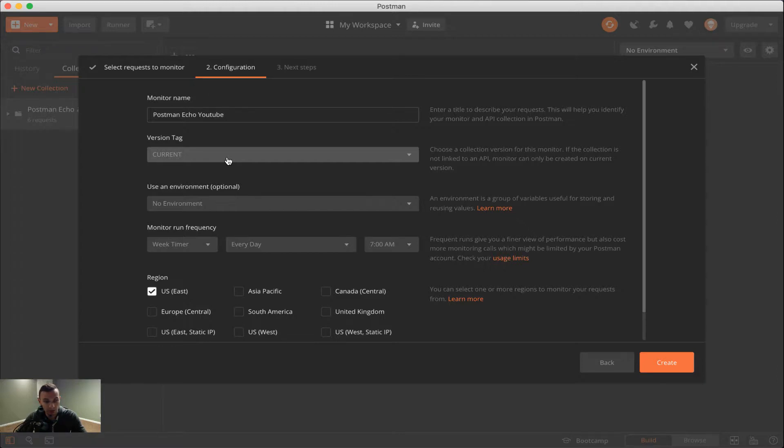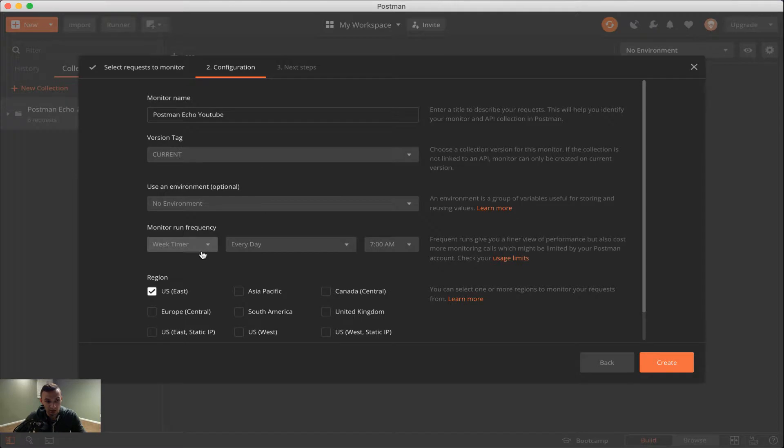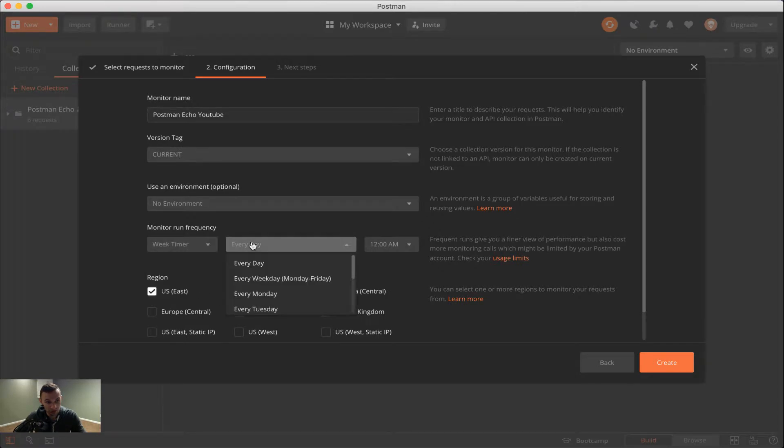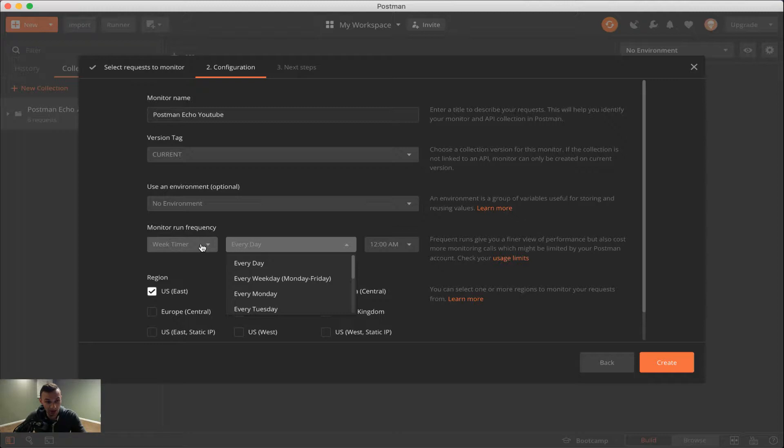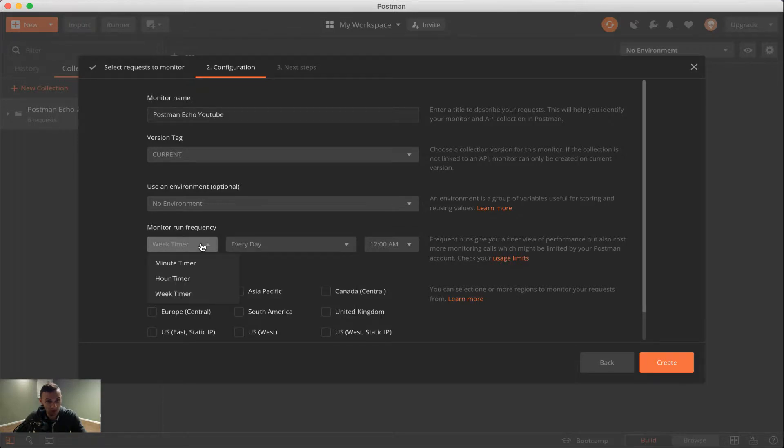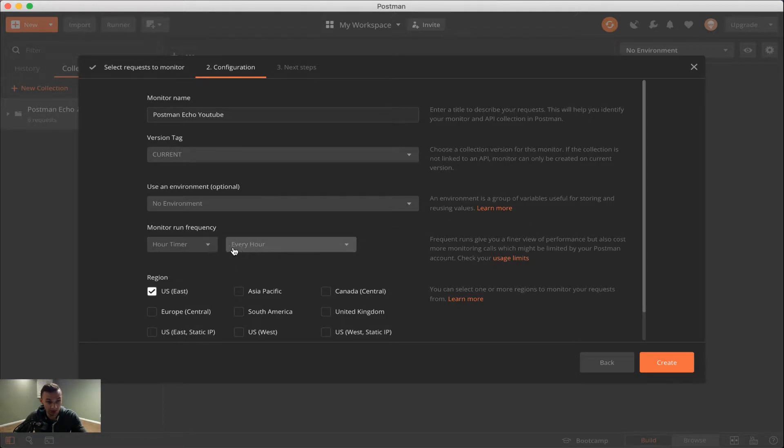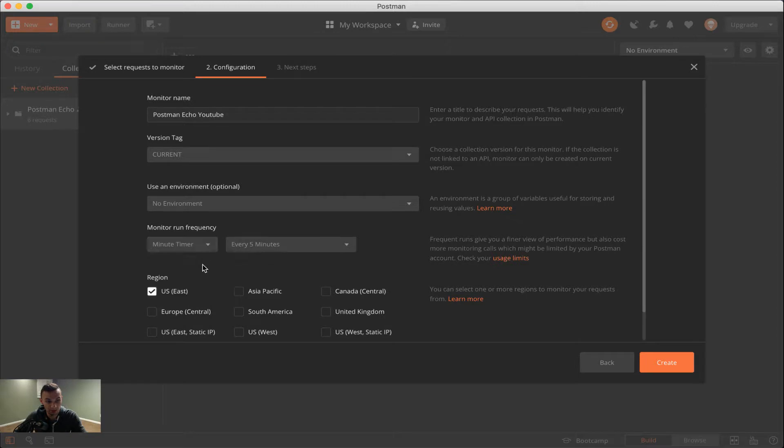Then below we have what I'd say is the most important part of Postman Monitor, which is the monitor run frequency. This allows us to choose something from a weekly or bi-weekly timer, all the way down to a minute timer. So at the least, we can do once a week scheduled API execution, or we can do at the most every five minutes. So you see we have also an hourly timer if we only want to do it on an hourly basis per day, and then the minute timer, which you can see is up to five minutes.